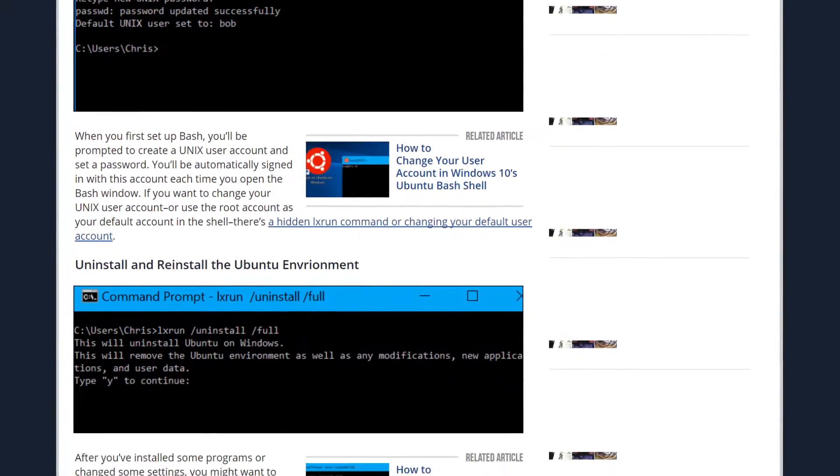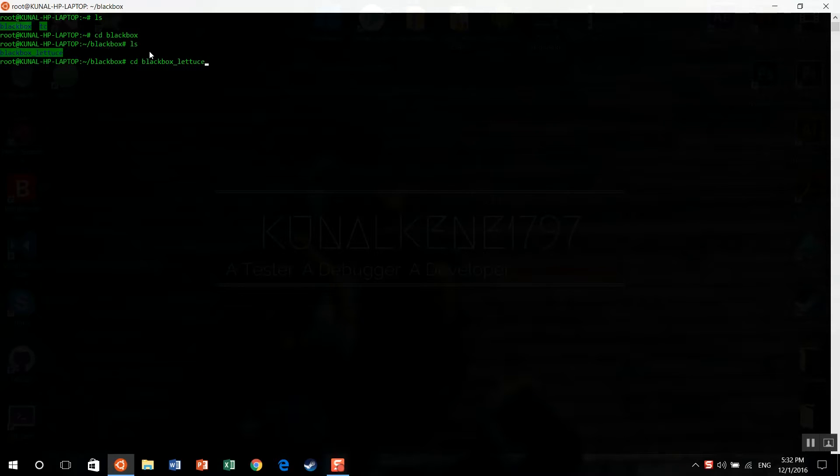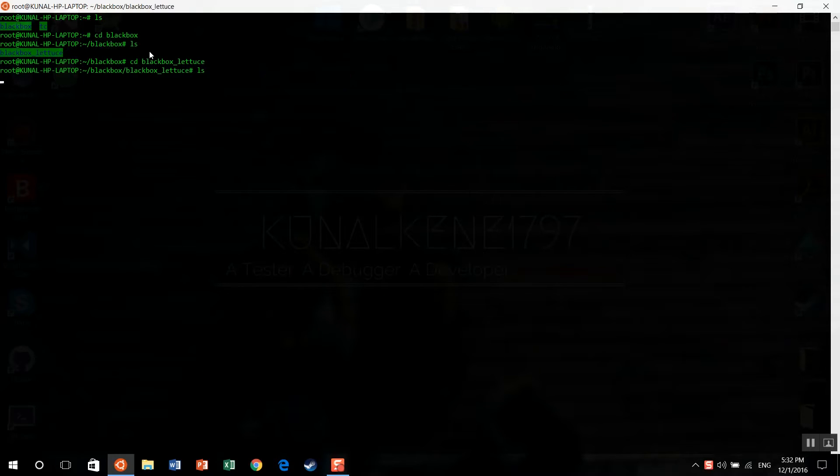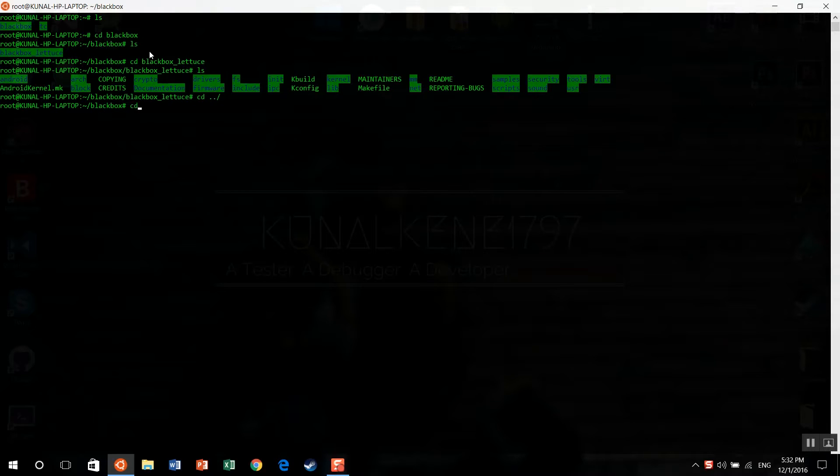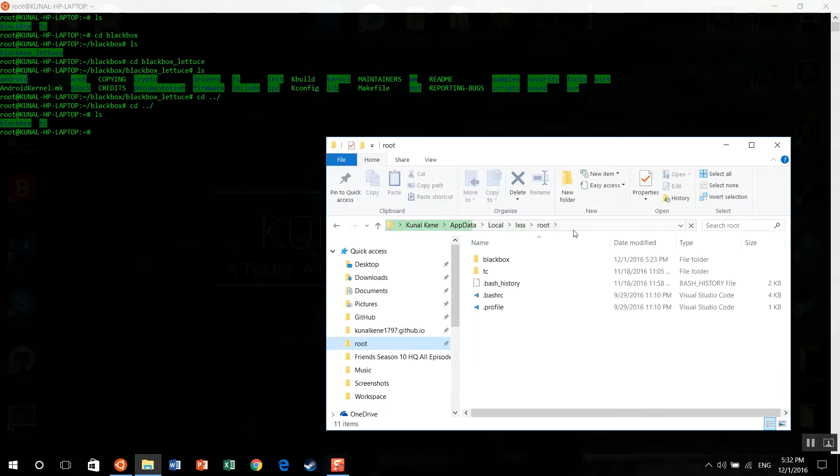But keep in mind that you can't directly make changes to the files using the file explorer. I mean, you can view them, but you can't make changes to them. If you change any of those files, those changes won't be visible in the bash. But if you really want to make any changes, you can easily do them using the terminal.